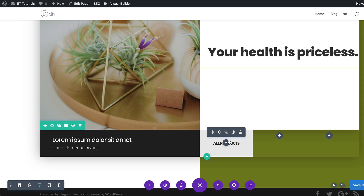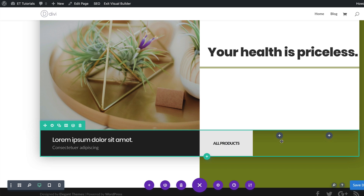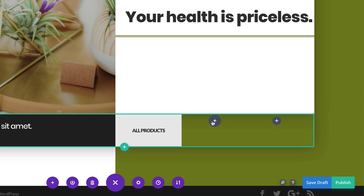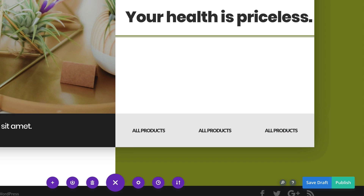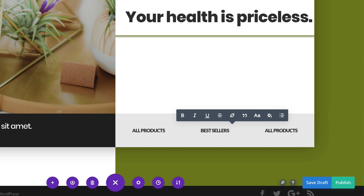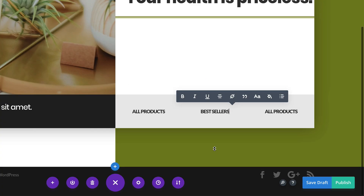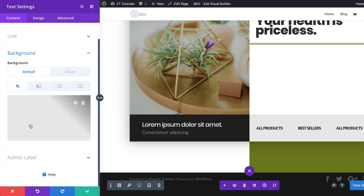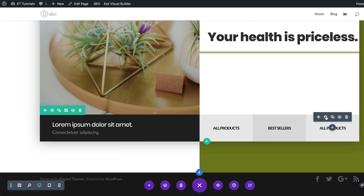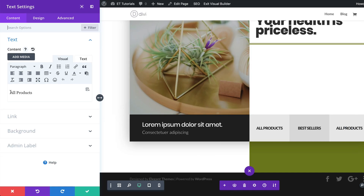We're going to clone this text module and add it to the two remaining columns. To do that we'll use shortcuts: Command+C to copy and Command+V to paste on Mac, or Ctrl+C and Ctrl+V on PC. Now all we need to do is some inline editing — I'm going to call the second one "Best Sellers", then go into the module and change the background color. For the third one, I'll change the text to "New Product" and also change its background color.